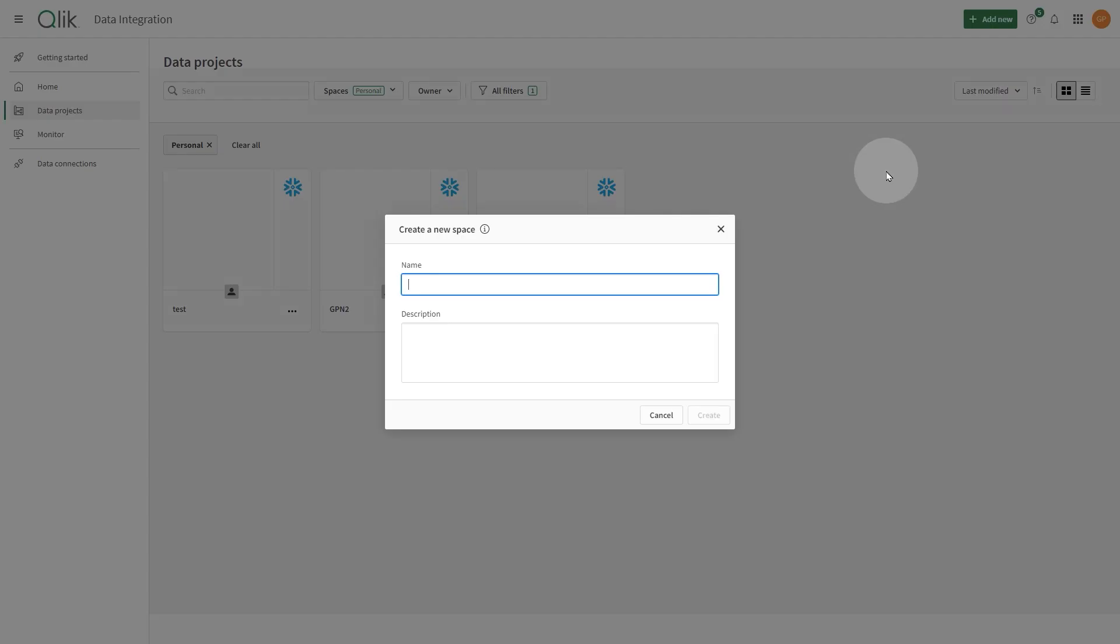Click Add New, then select Create Space. Enter a name and optionally add a description. Then click Create.